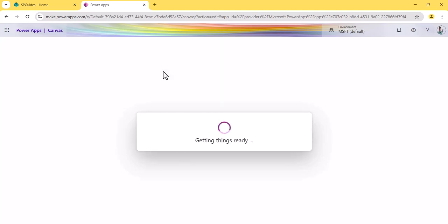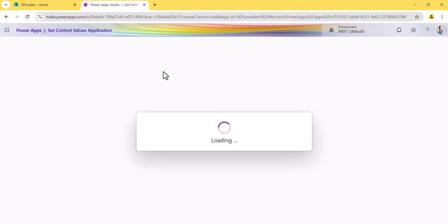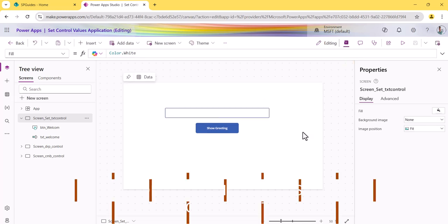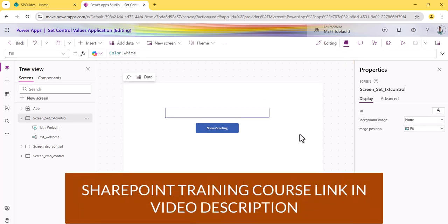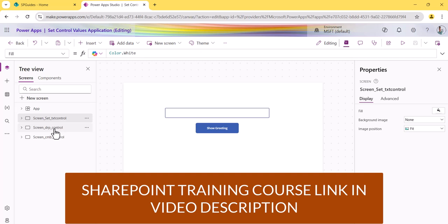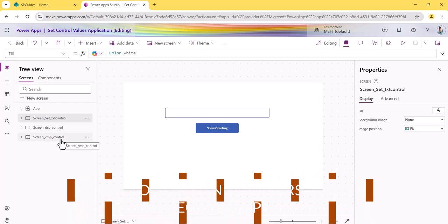Let it load — just a couple of seconds. Now the app has been loaded. To summarize, I created this app from scratch with no data source attached. I have added three screens: one to show the demo for textbox, one for dropdown, and one for combo box.